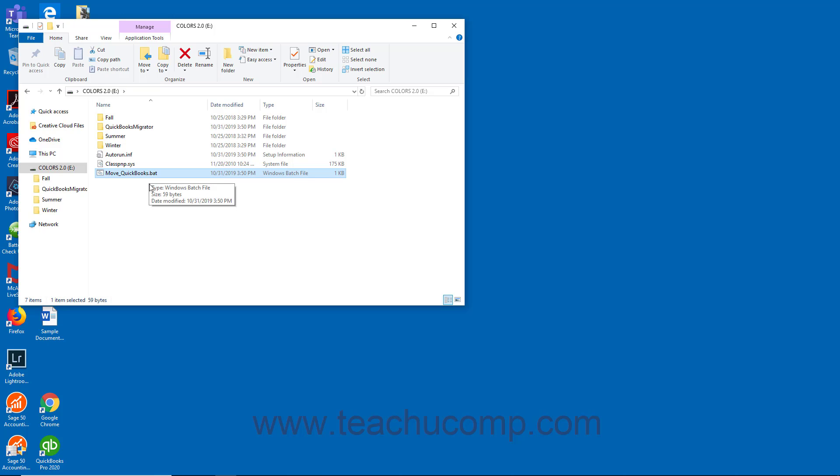Then enter the password you created on the other computer to access the protected files, and click the Let's Go button.